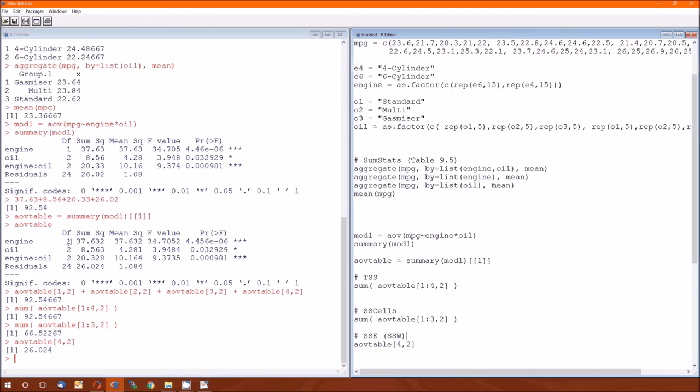Degrees of freedom. SSA's degrees of freedom is A minus one. We only have two types of engines, four cylinder and six, so two minus one is one.